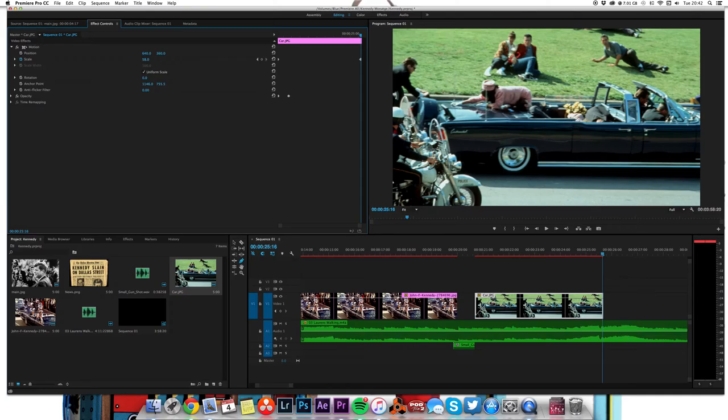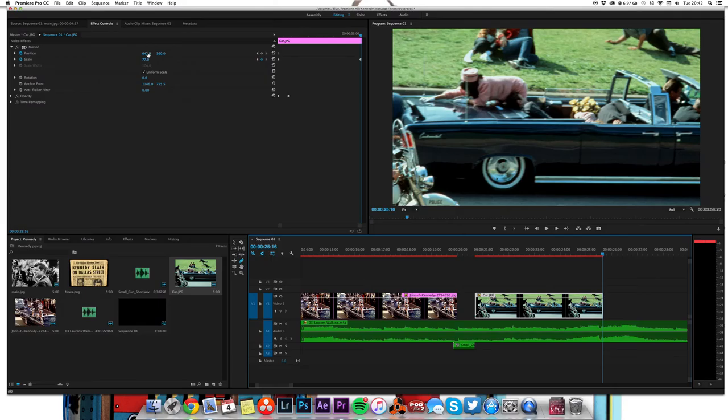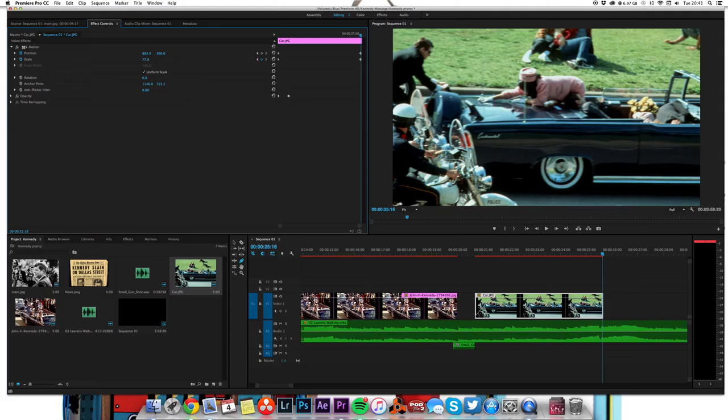Go back to the beginning and add another one for position, because what we want to do is bring Jackie more center frame and nudge off the edge there.